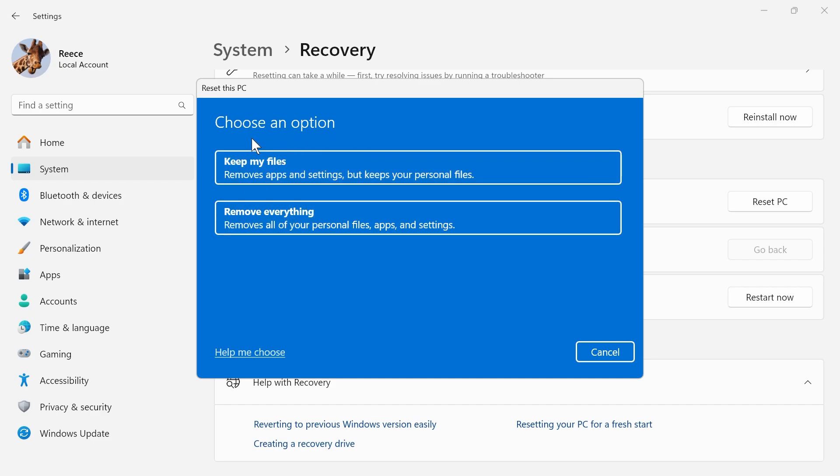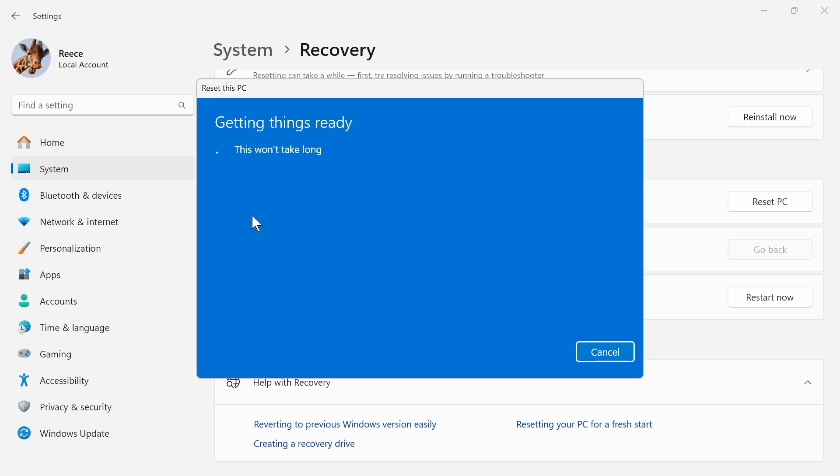If you just want to do a soft reset of your computer and keep all of your personal data, you can choose the keep my files option. But if you're selling your device and want to get rid of everything, you should click on the second one: remove everything.